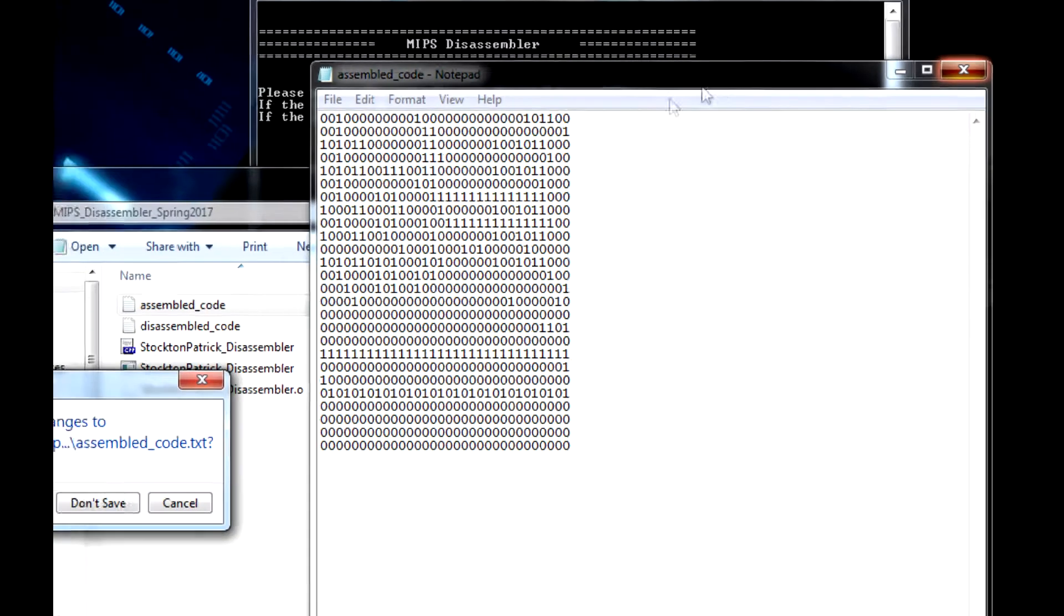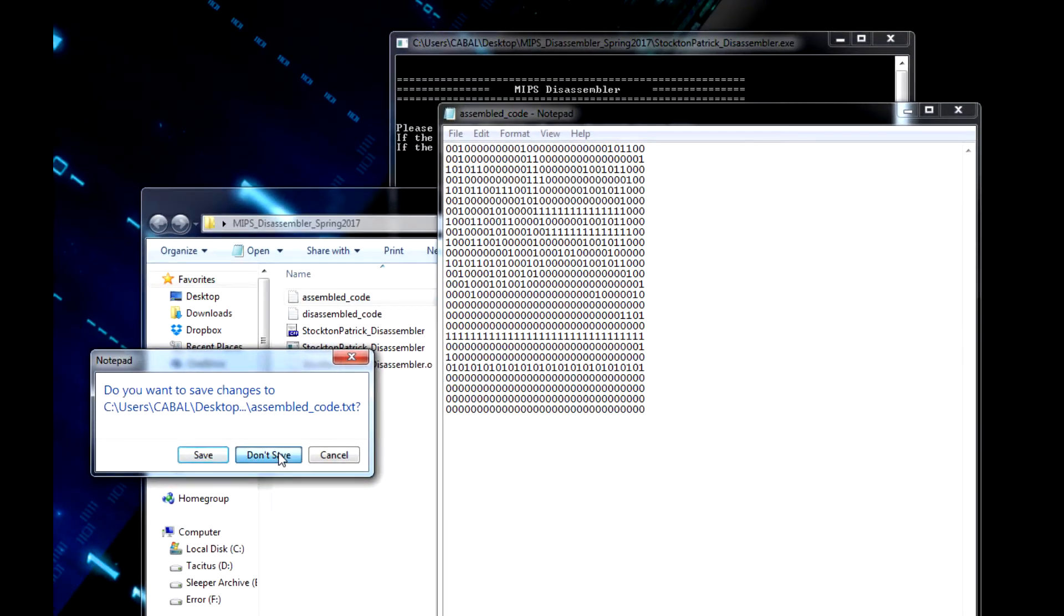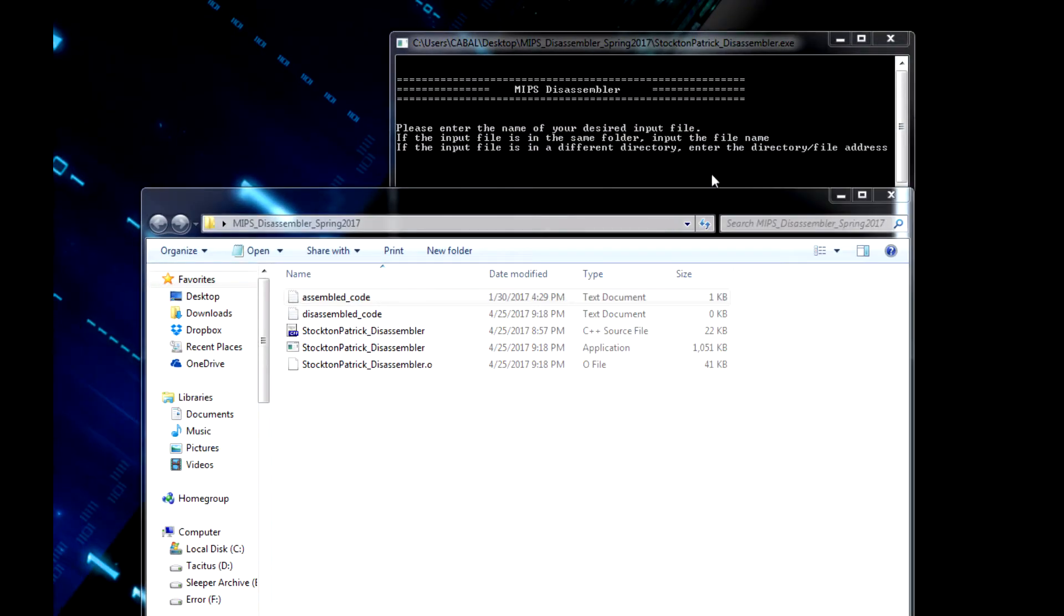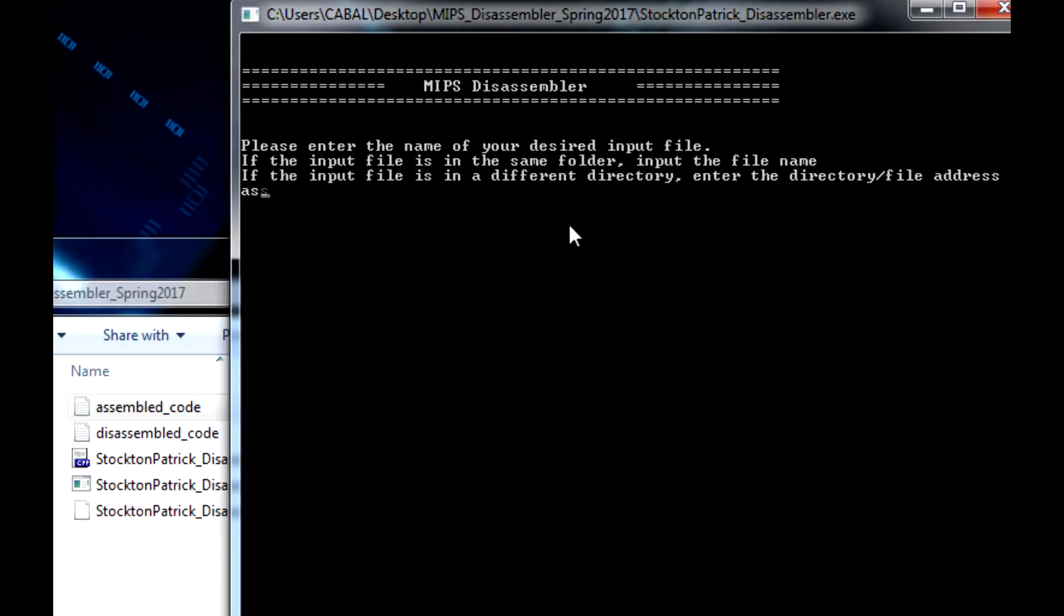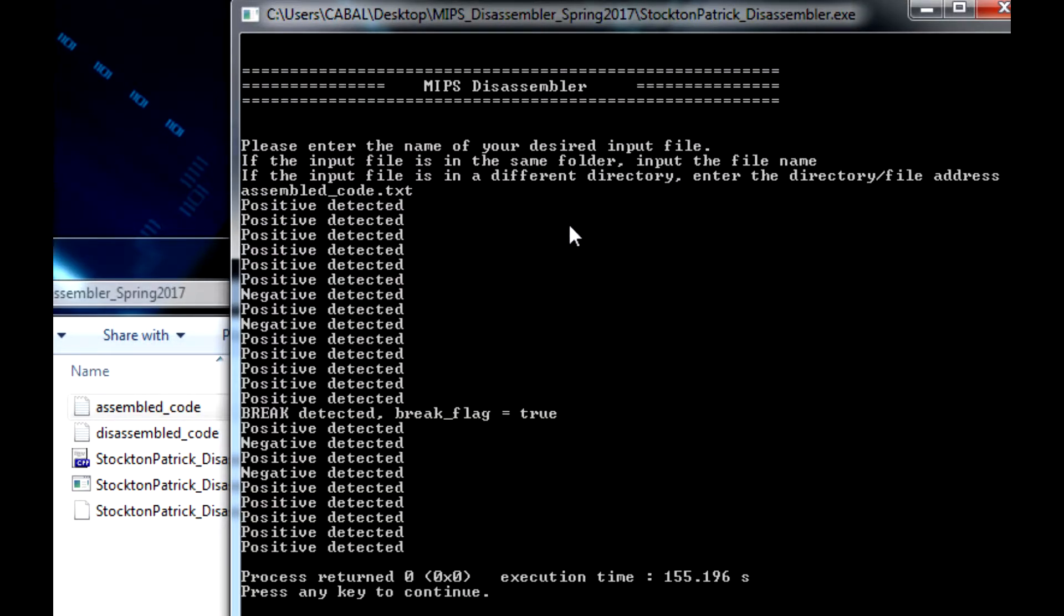So with that, let's test out this code. We have the assembly code right here. I'm going to input assembled_code.txt. There we go. This was just some error checking that I did originally.